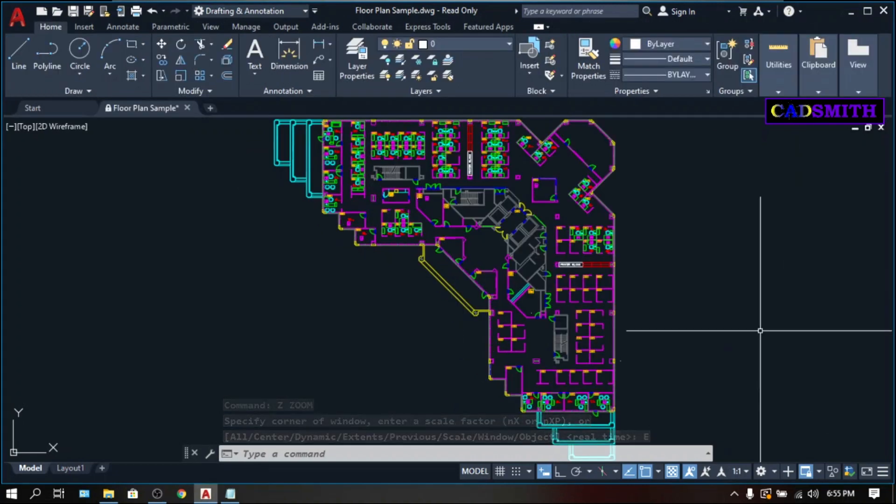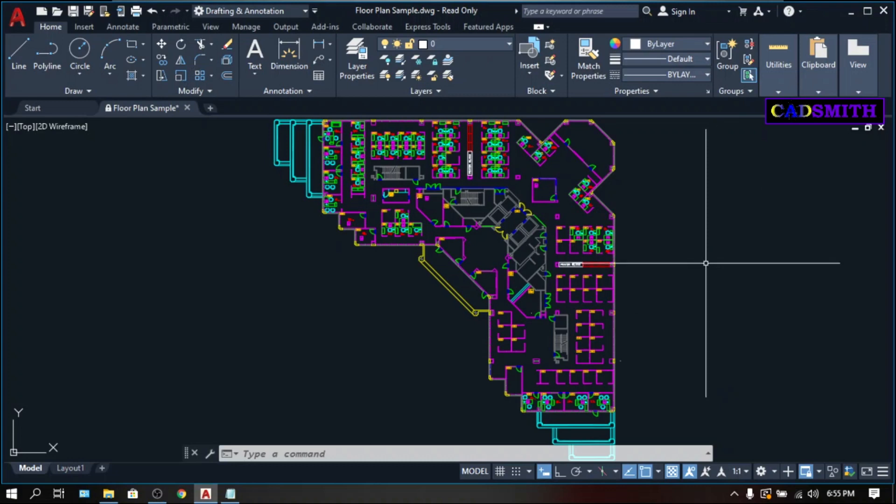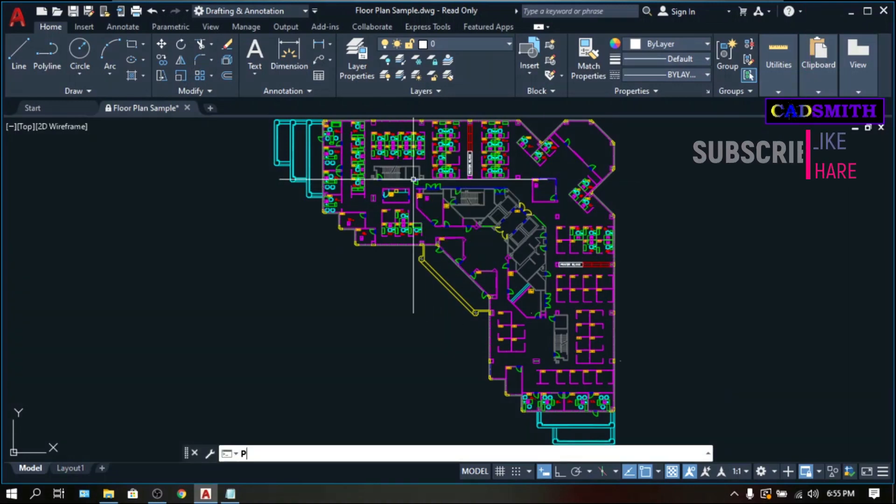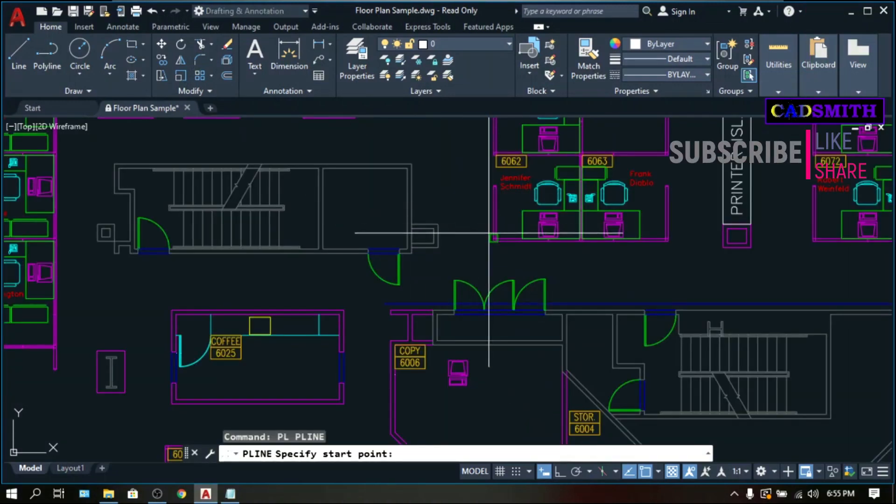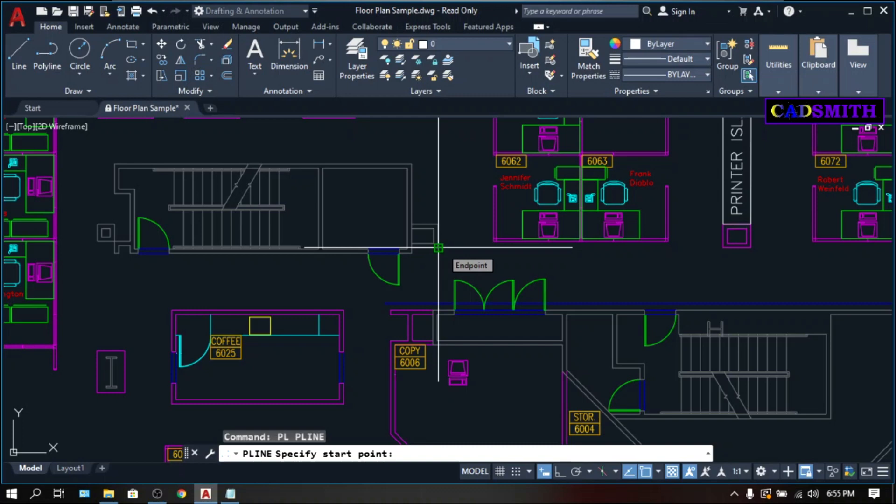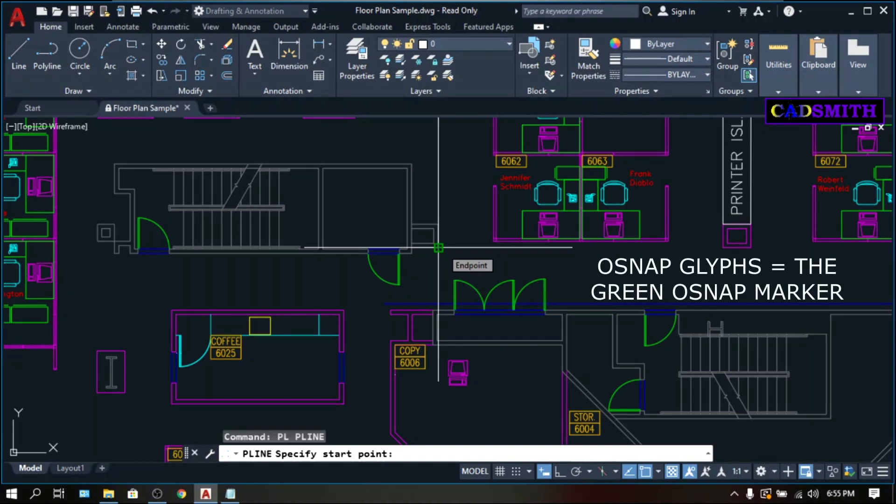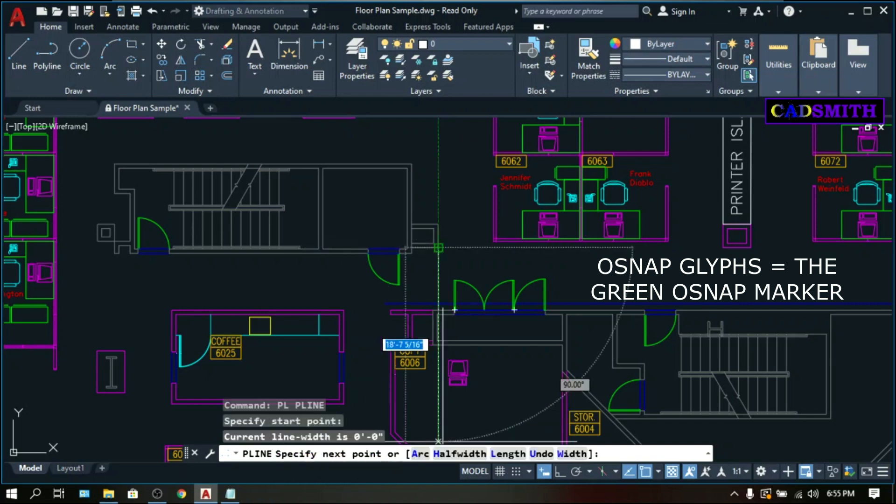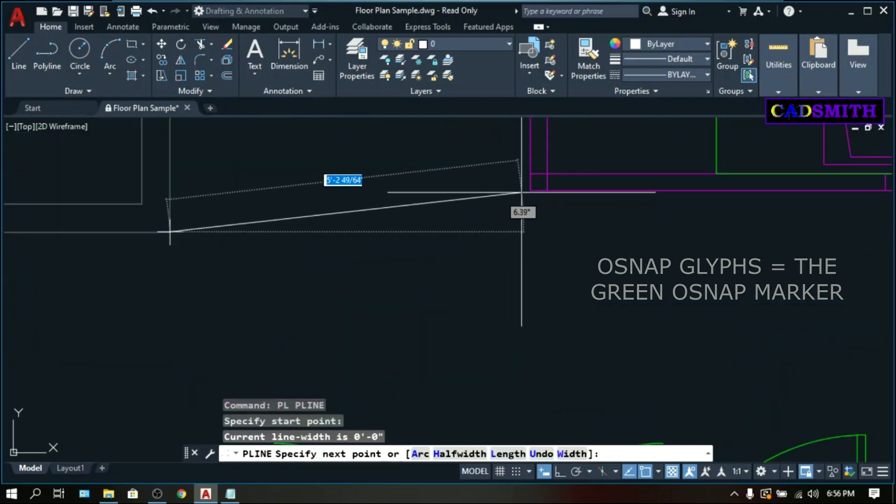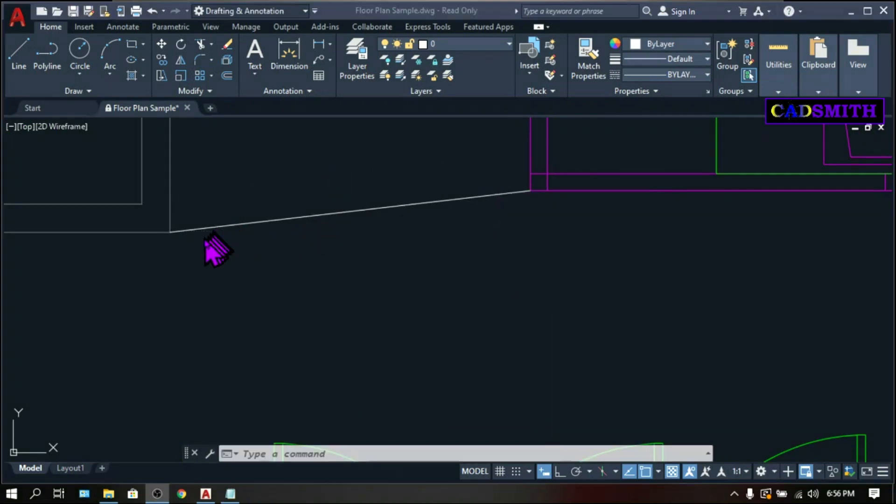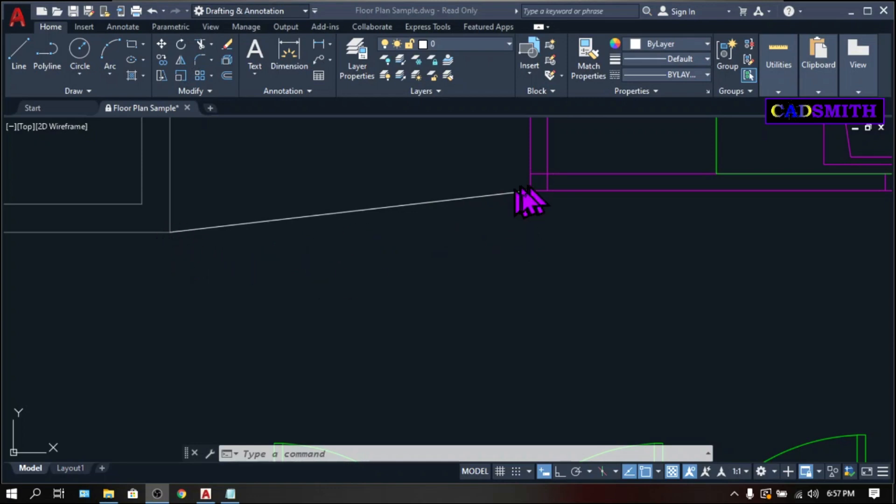OSNAP has many modes, and one of these is the endpoint. The correct way of working on OSNAP is while you are within a command, let's say polyline, PL Enter. As you go near an object, the pointer will snap to a certain point on that object. And these green OSNAP markings, which are called glyphs, will light up along with a tooltip. And while it is lighted, you can pick on that point. Then specify next point. Let's pick on this endpoint. So you can be 100% certain that this line is placed on the endpoint of these two objects.